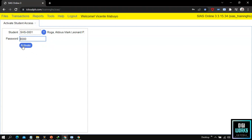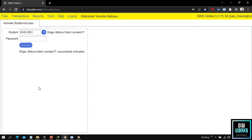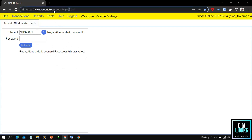Upon clicking the activate button, the system will notify the user that activation of the account is successful. With that, we have successfully activated a student account.